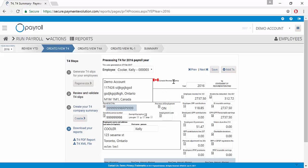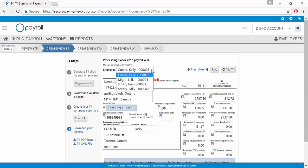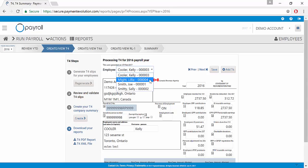We can review any of our employees by clicking the Previous or Next buttons to go through and we can also select from our list of employees here.